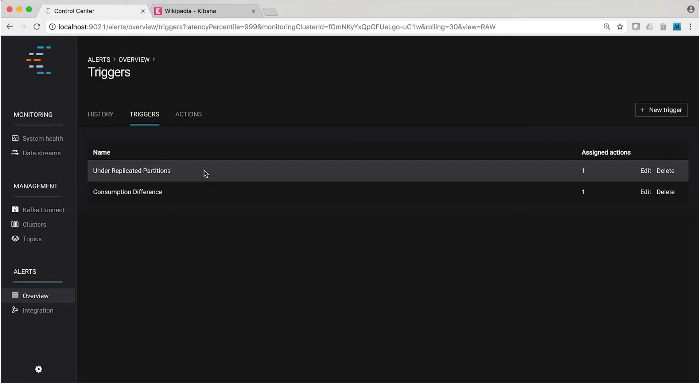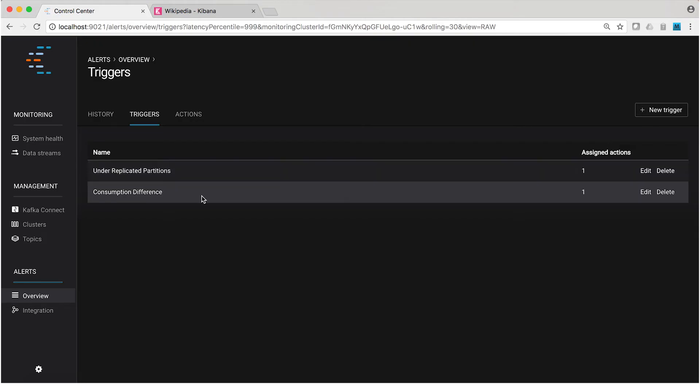The second trigger, called consumption difference, happens if consumption difference for a given consumer group is non-zero. This means when the expected consumption for a consumer group is ahead or behind what was produced — that is, the consumer group is over-consuming or under-consuming — then this alert will fire. We have separate videos dealing with those specific problems, over-consumption and under-consumption. If you're interested, you should check those out.